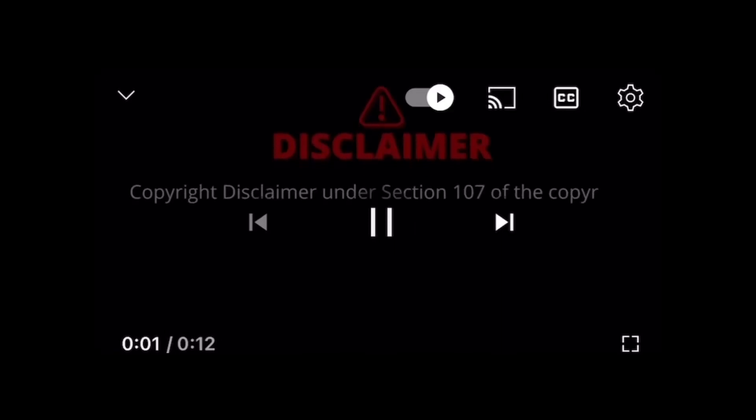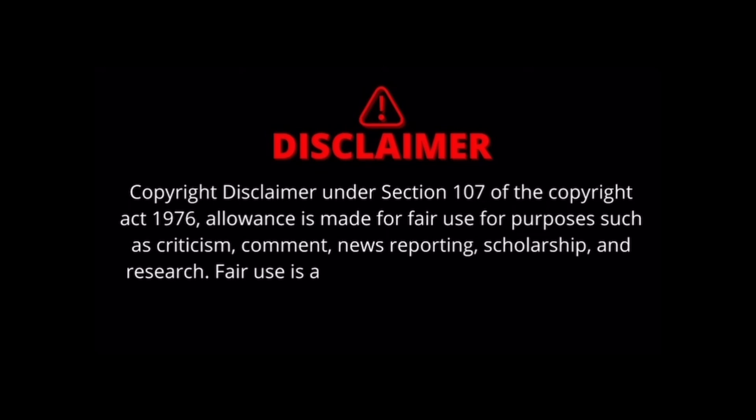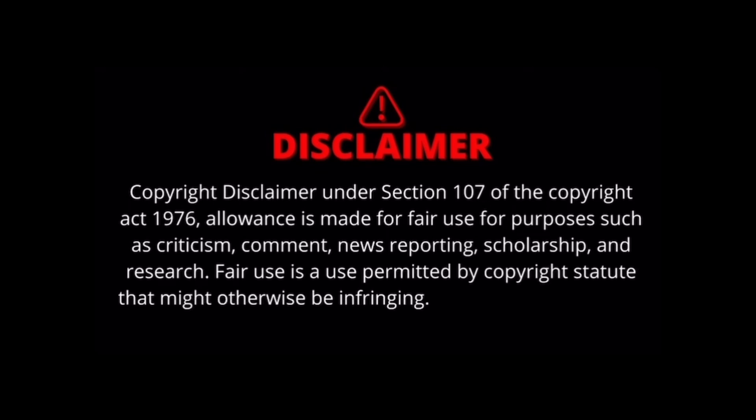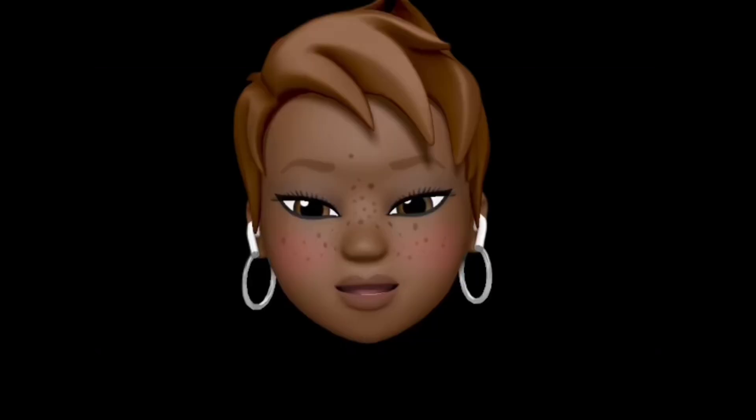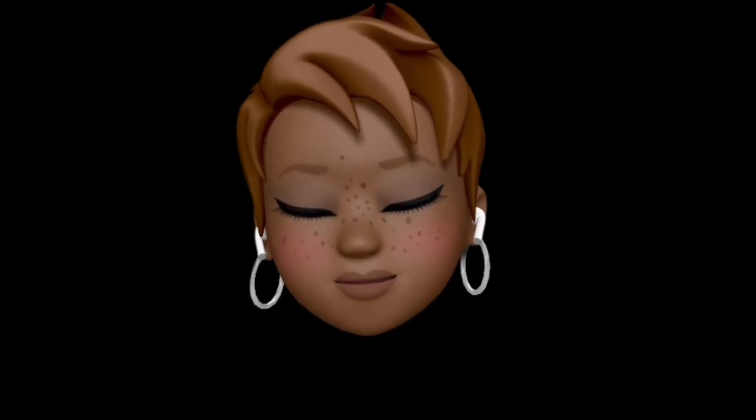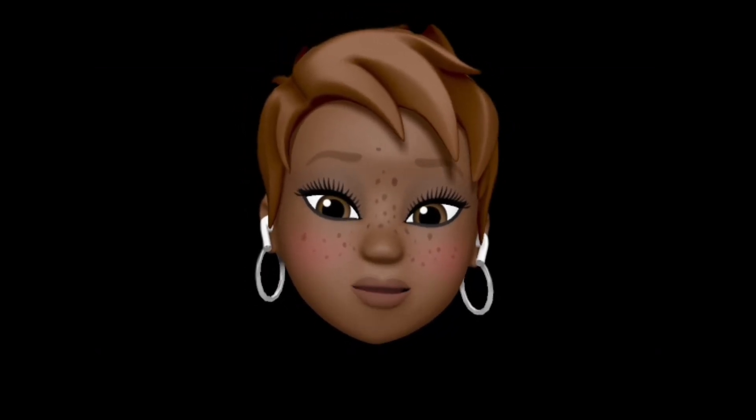Under Section 107 of the Copyright Act 1976, allowance is made for fair use for purposes such as criticism, comment, news reporting, scholarship, and research. Fair use is a use permitted by copyright statute that might otherwise be infringing. Non-profit, educational, or personal use tips the balance in favor of fair use.